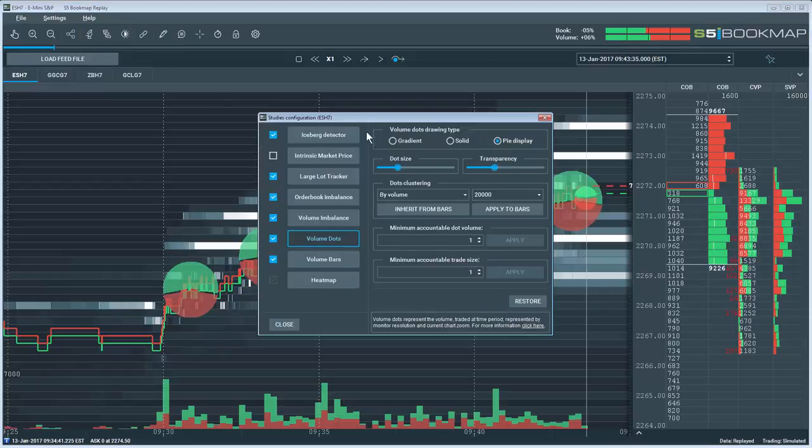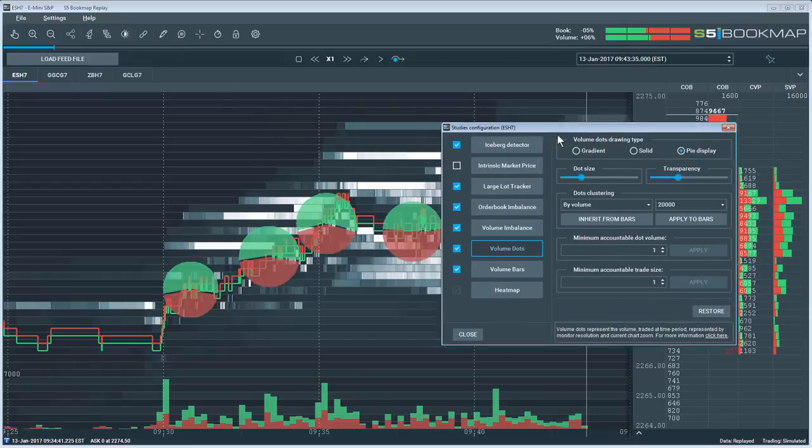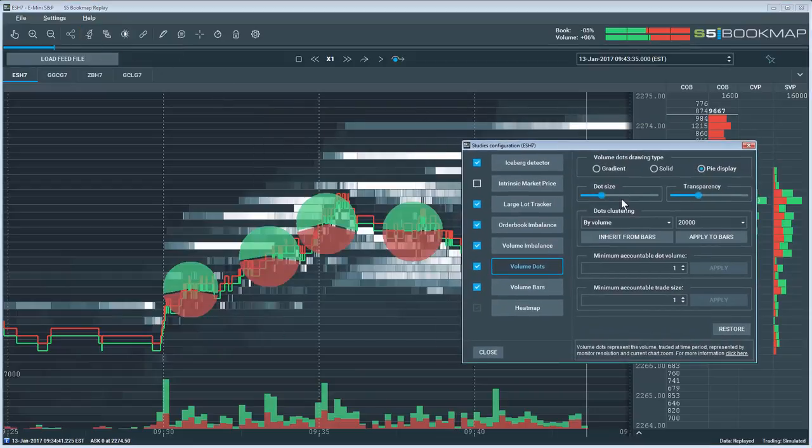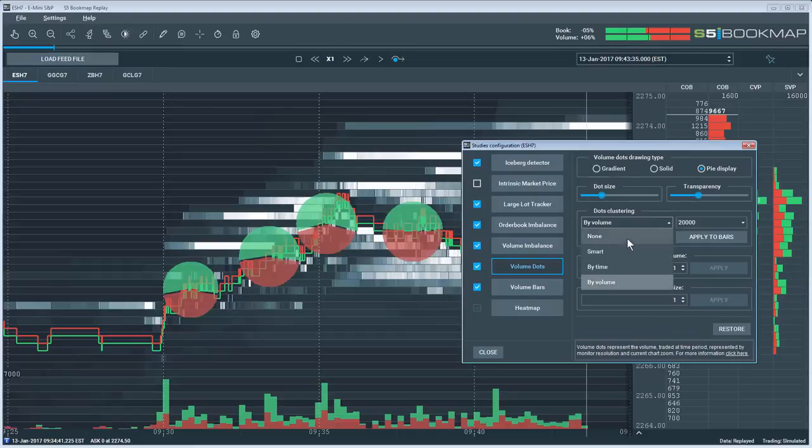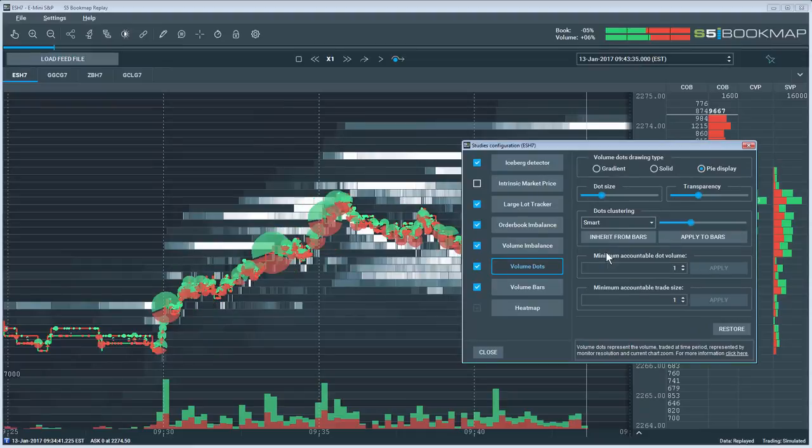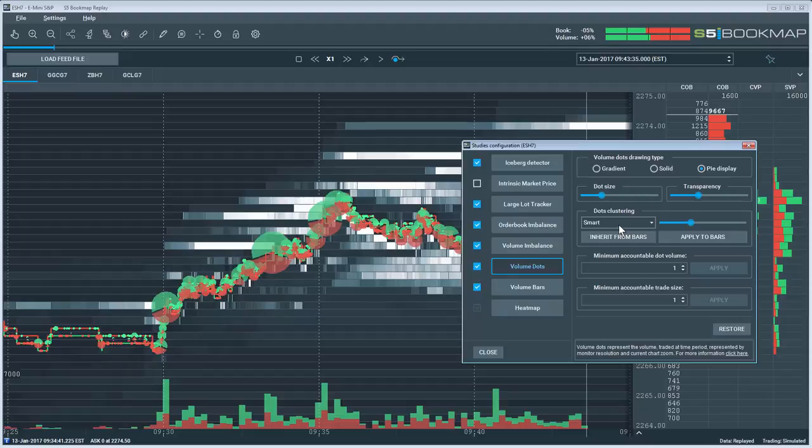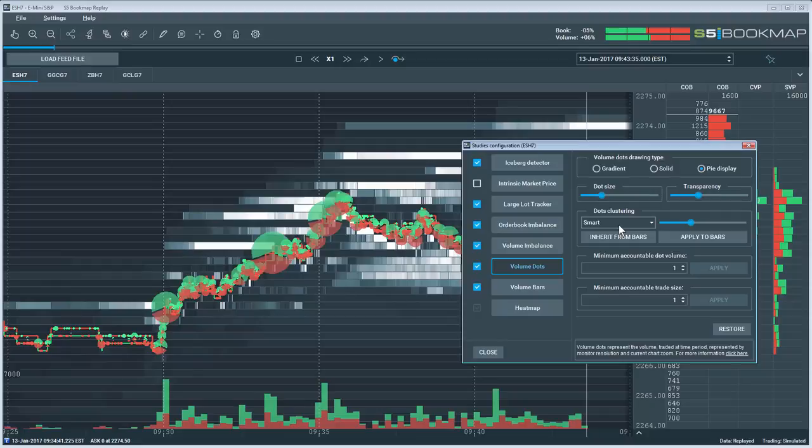So then the smart algo clustering, what that does is it's a combination of both time and volume. So where a significant amount of volume traded within a pretty short time, then the dot is going to be produced. You're getting the best of both worlds just to give you that reference that might give more insight to the area.